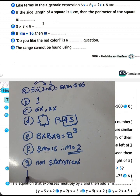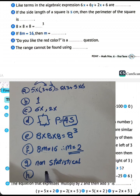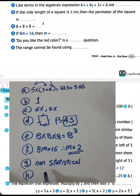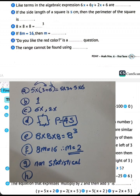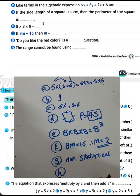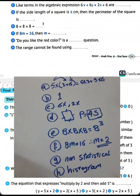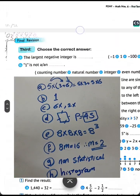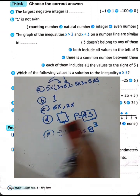Question letter H: the range cannot be found using a histogram. The range can't be found using a histogram.